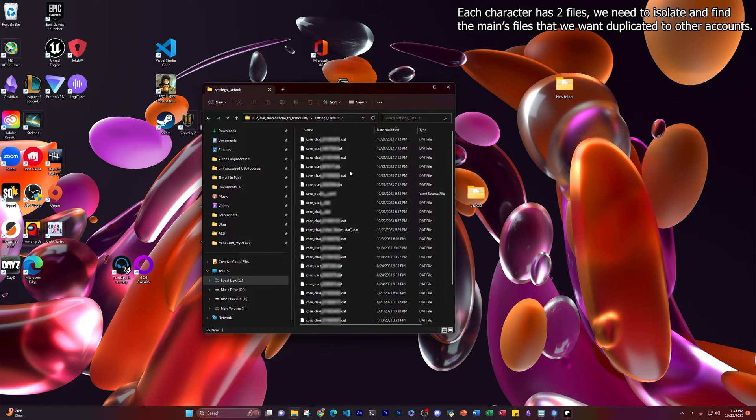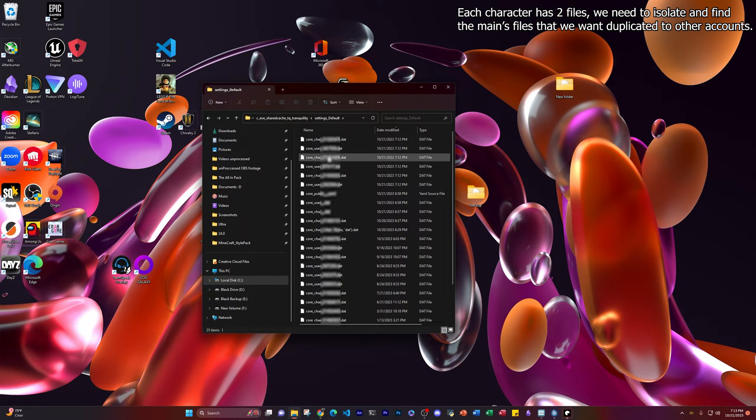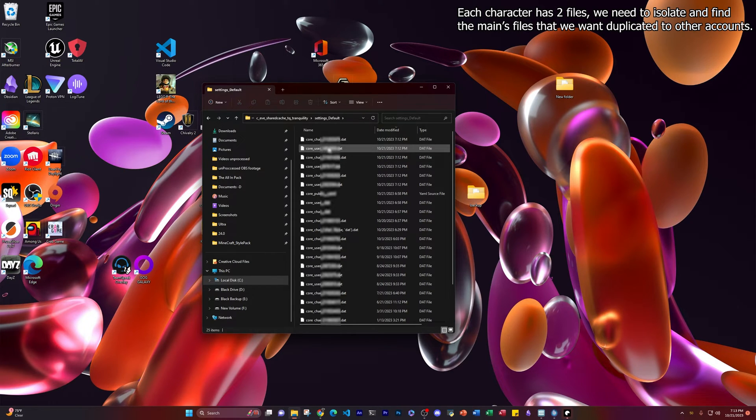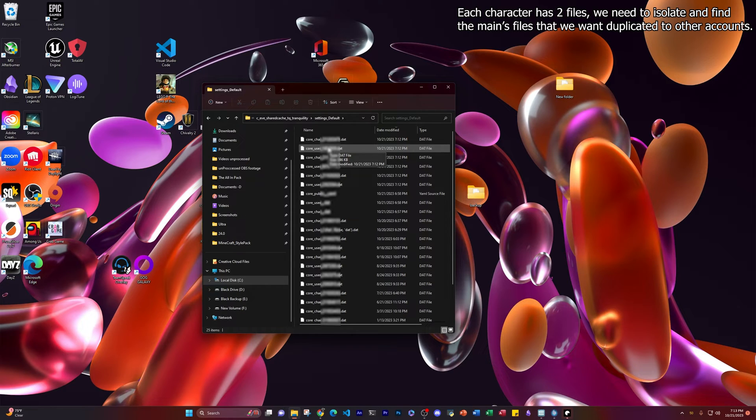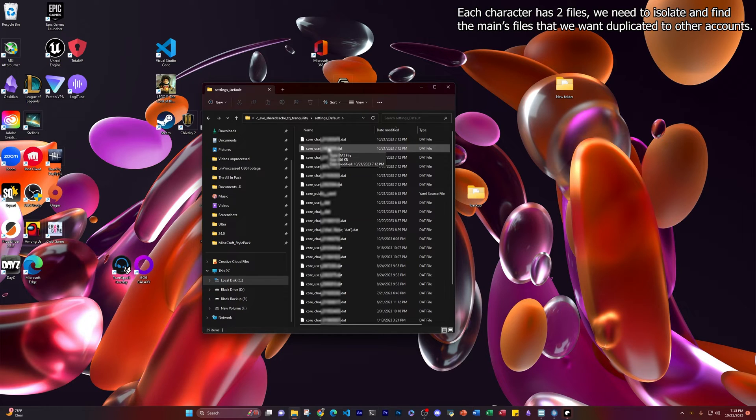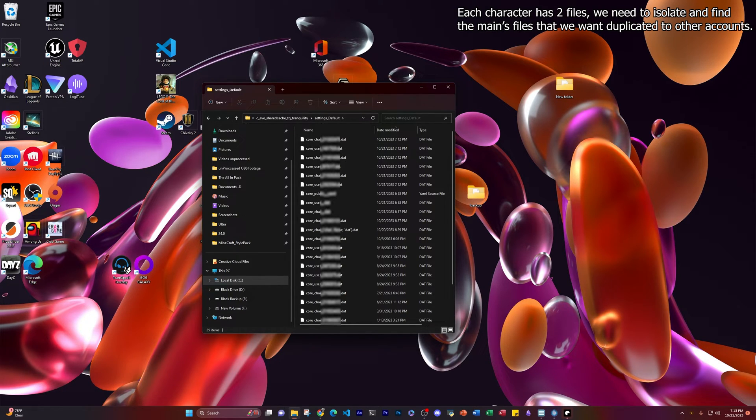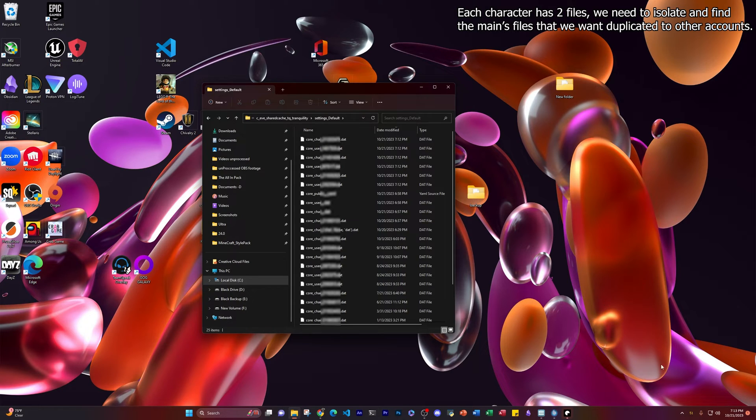Now, each character has two files associated to them, a user file and a character file. So what we're going to do is we're going to find the character that we spent time setting up our overview the way we want it. We're going to find which one is theirs. And the way we do that is we log them in and then we just immediately log off. They'll be the most recent one. So let's do that with Grendel here.